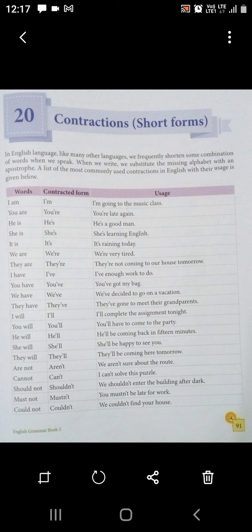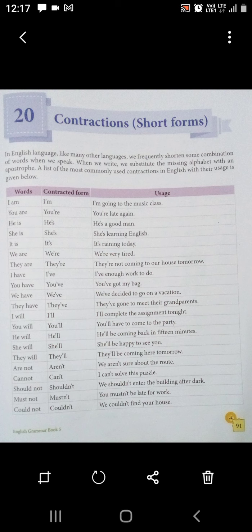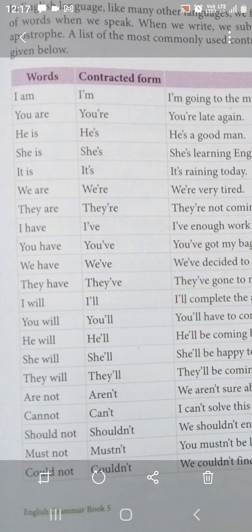In English language, jab hum bolte hain, tab kuch words aise hote hain jinko hum short karke bolte hain. Jab hum English ya aur bhi languages use karte hain, kuch words aise hote hain jinko short karke bhi bolte hain — meaning same rehta hai. Jab hum likhte hain, toh in words mein se kuch alphabets miss kar dete hain, hataa dete hain, aur jo letter hataata hai uske place mein apostrophe aata hai. Apostrophe ek corner hota hai, lekin woh upar ki taraf diya jaata hai. See the list — jab aap list dekhenge toh aapko zyada samajhega.